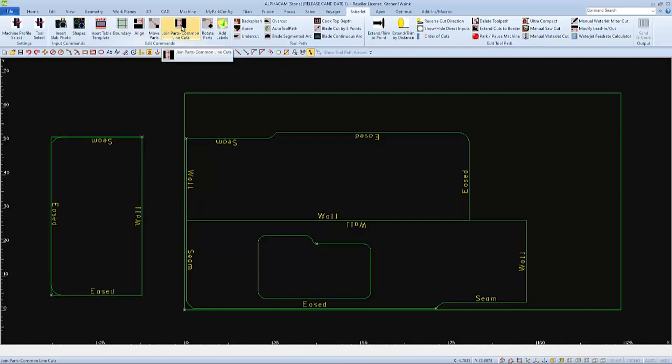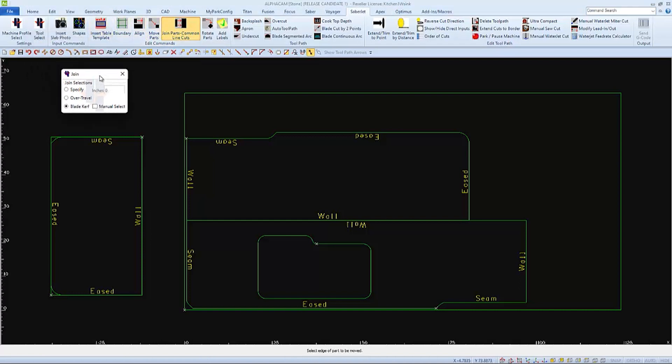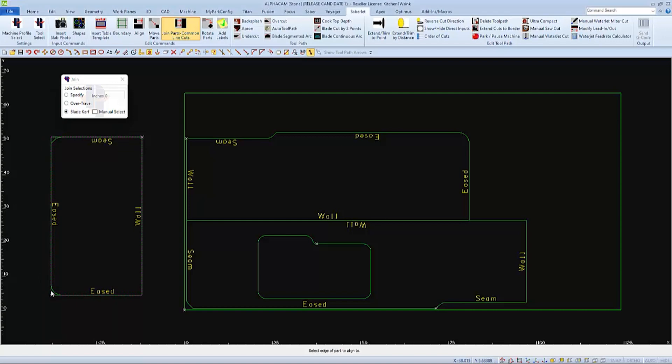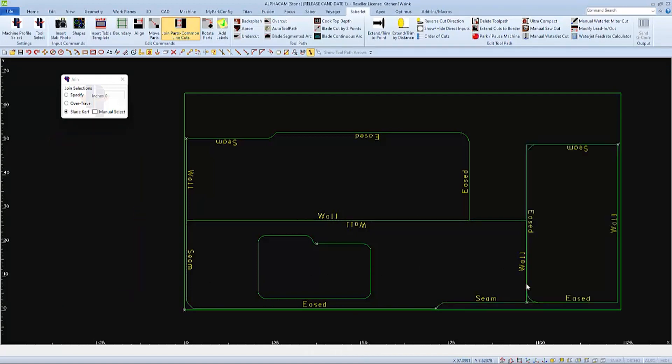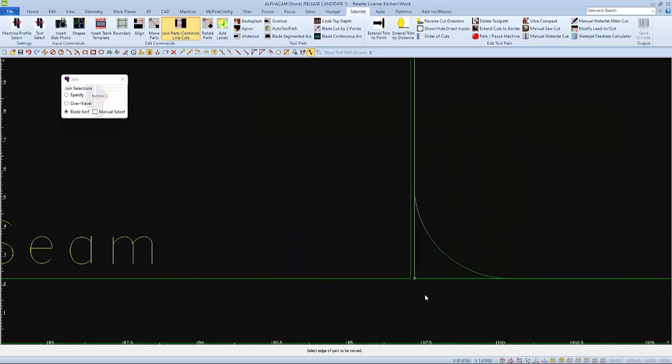So this time, when we choose joint parts, we'll keep the same settings of blade curve, and we'll carefully select this end of the enclosing rectangle to align it to this part. And now we can see that we have these two straight flat edges aligned.